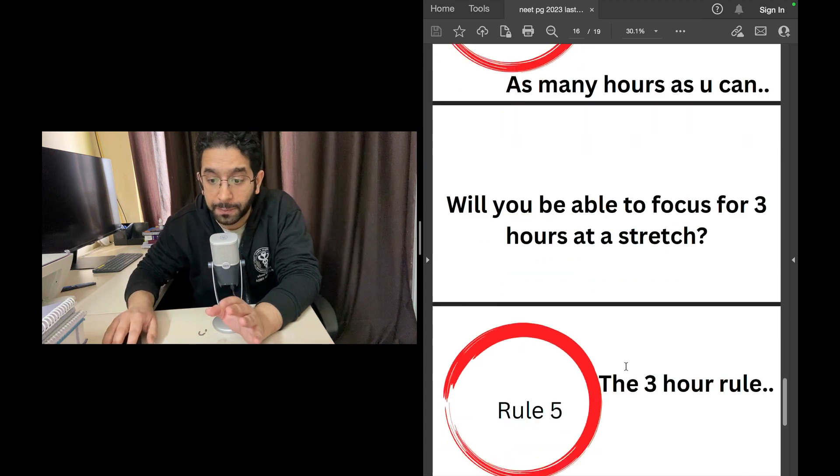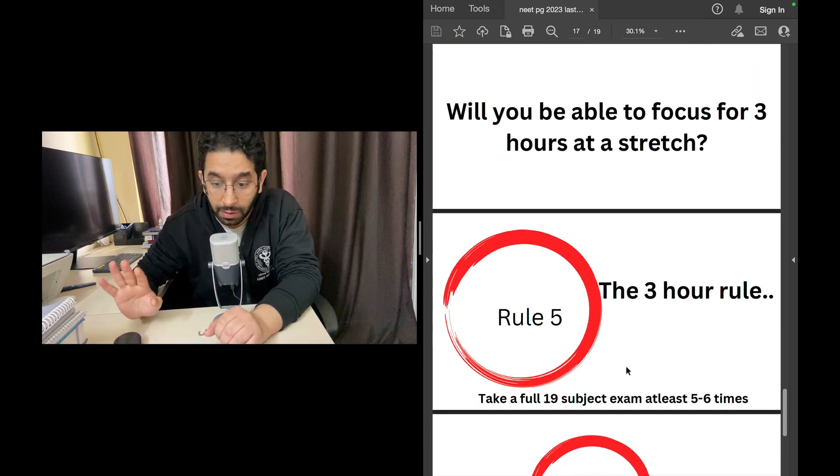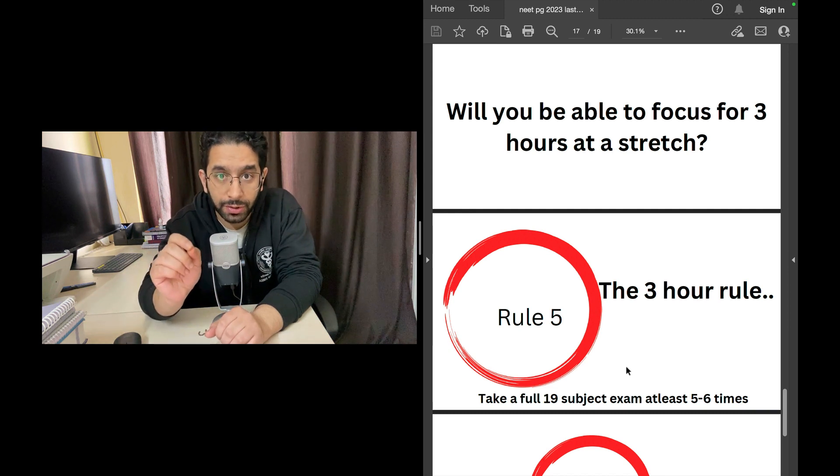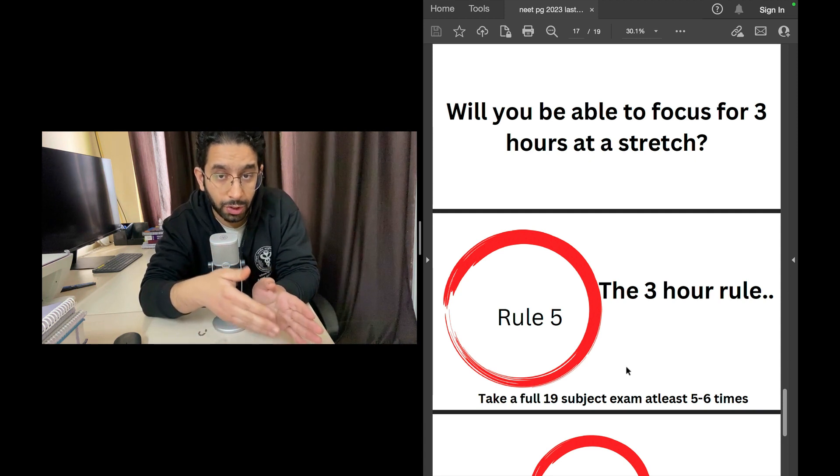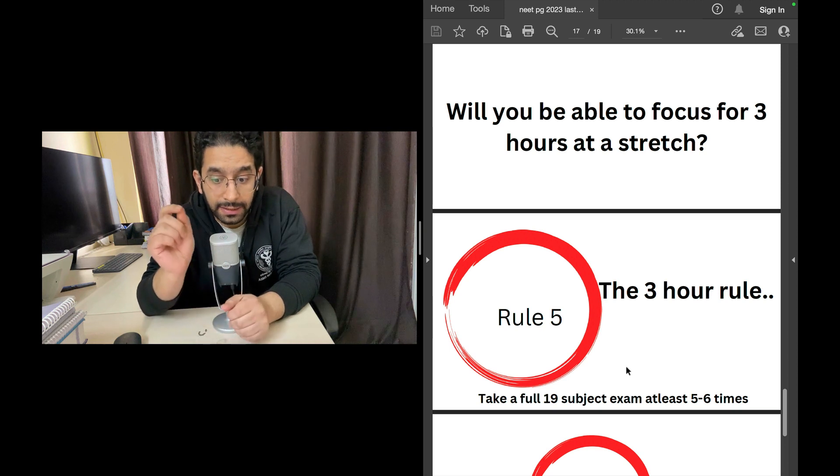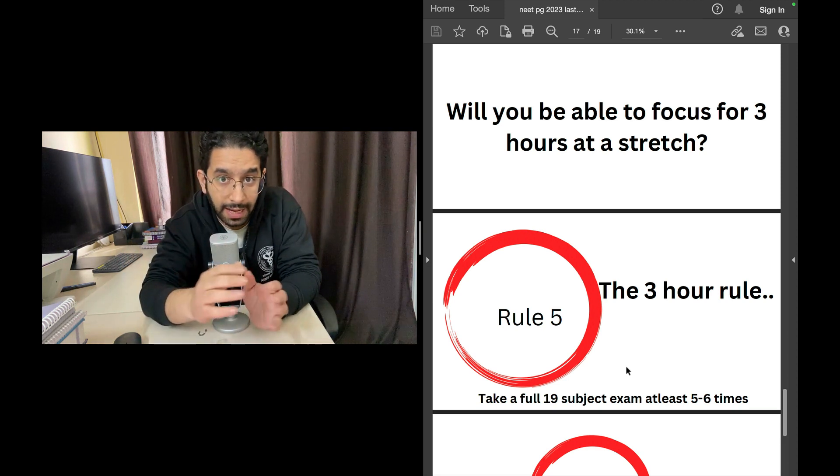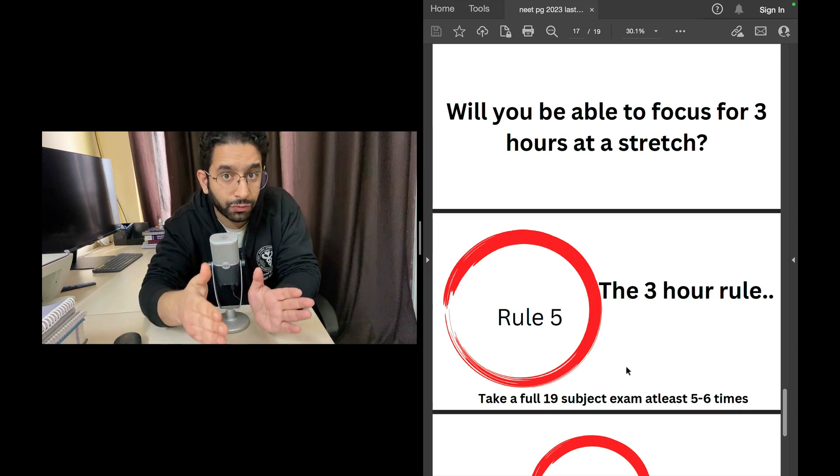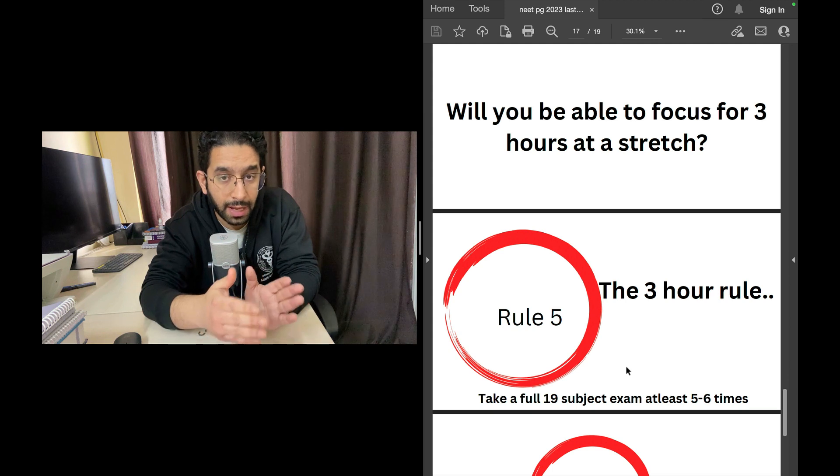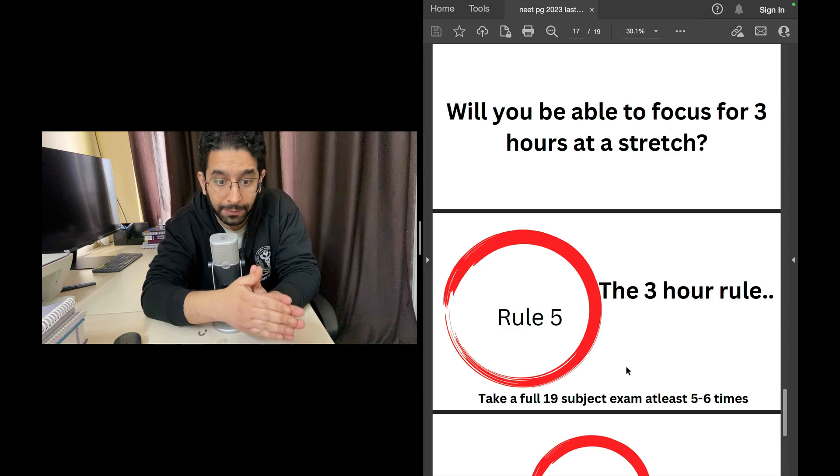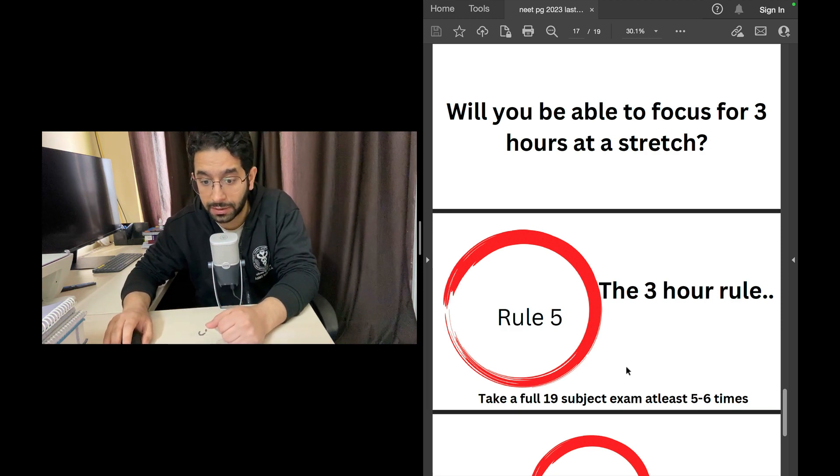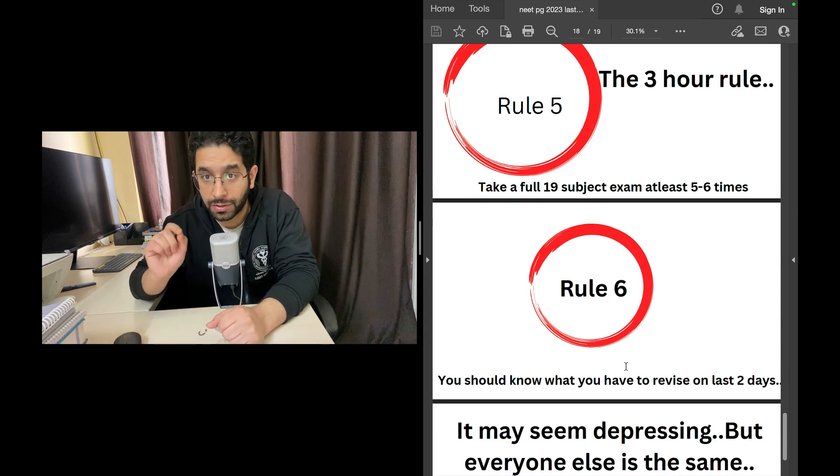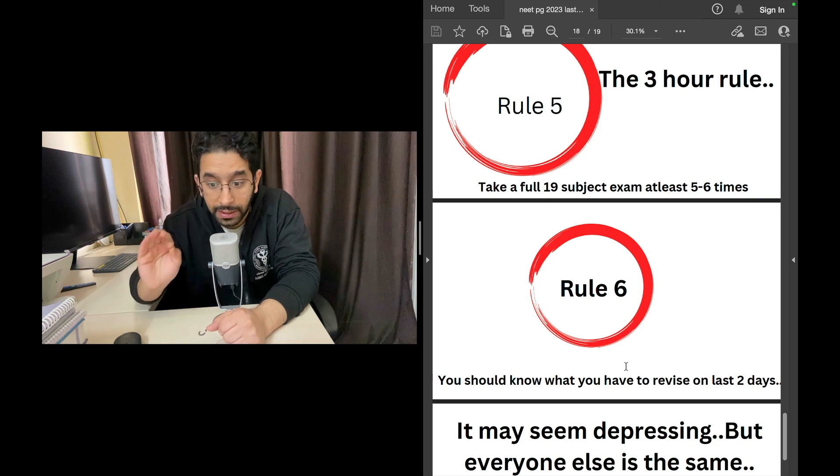You don't want to be that person. How do you prepare for that day? I suggest rule number five: the three hour rule. How do you make sure that you focus non-stop continuously for three hours? You can practice it now. Give a full 19 subject exam at least five to six times in this one month. Take a grand test for three full hours, solve a question paper for three full hours and practice focus. How do you develop focus? By practicing it. Practice it at least five to six times in this last month so that on that particular actual exam day, your focus will be sharp, dot sharp, for three continuous hours.